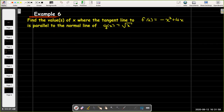In our last example, we are going to use the idea of the normal line again. We're going to try to find the value or values of x where the line which is tangent to f of x is parallel to the normal line of g of x. The derivative of f of x is not going to equal the derivative of g of x — it's going to be the negative reciprocal of the derivative of g of x, because we want the normal line to be parallel to the tangent line.